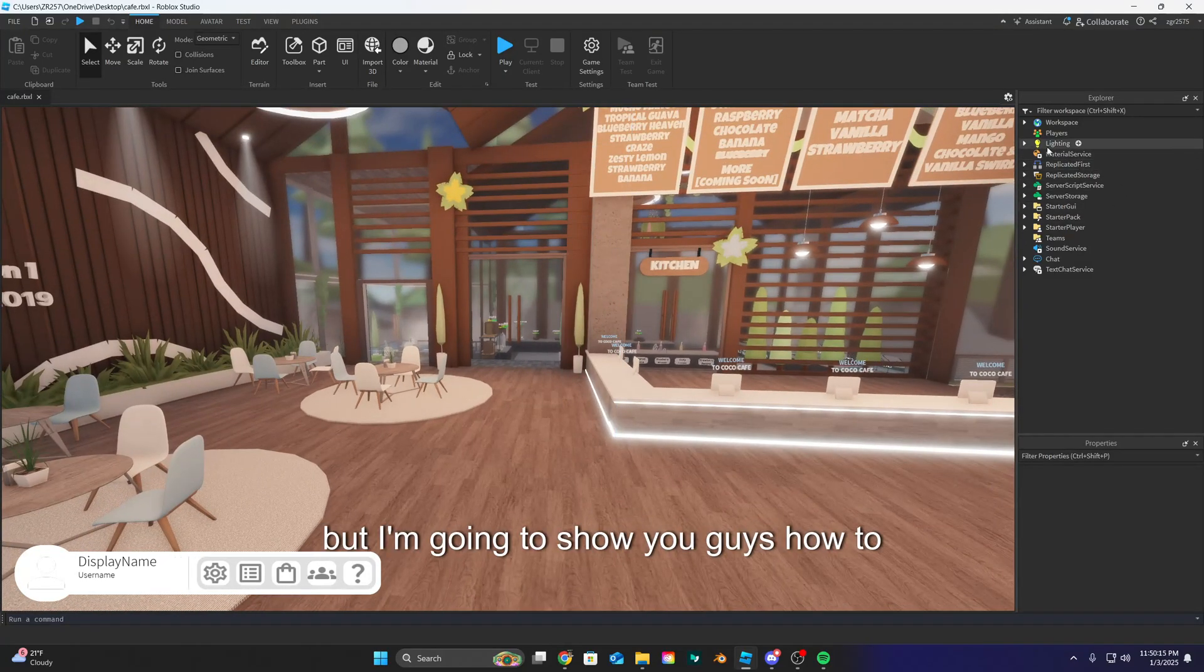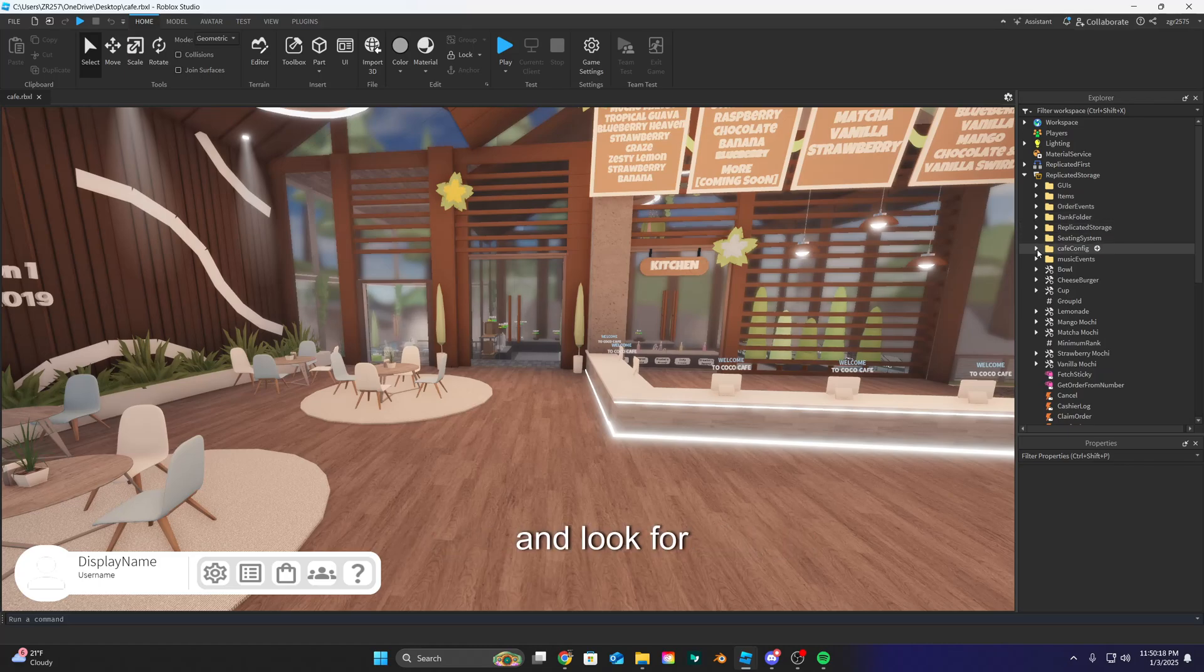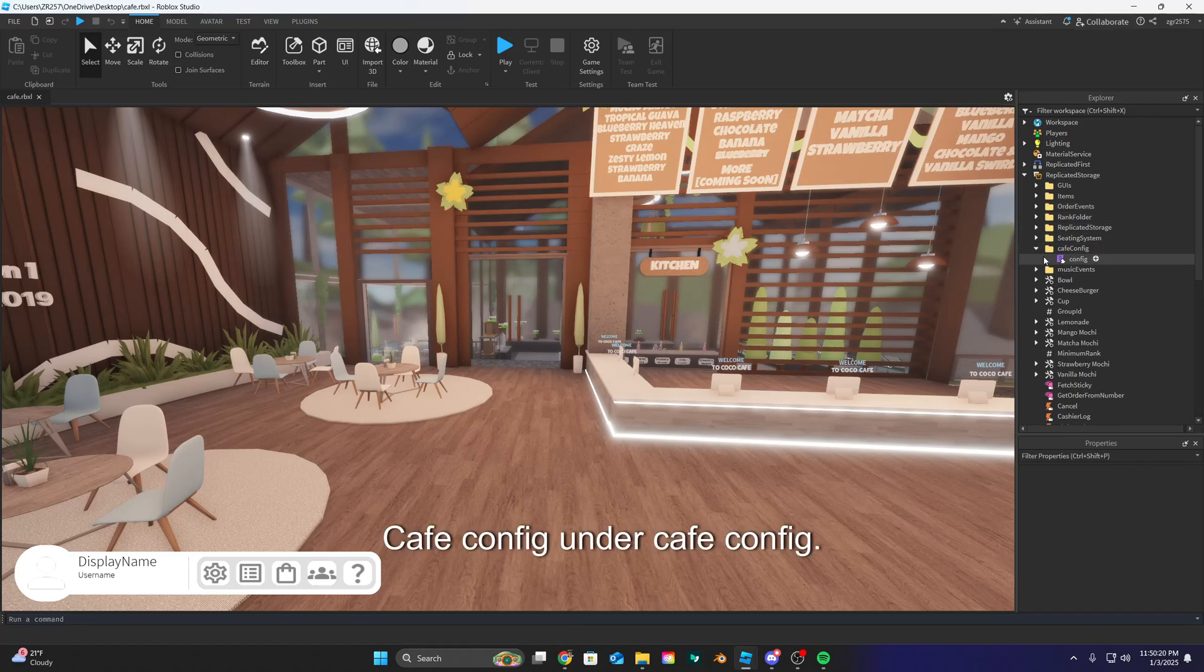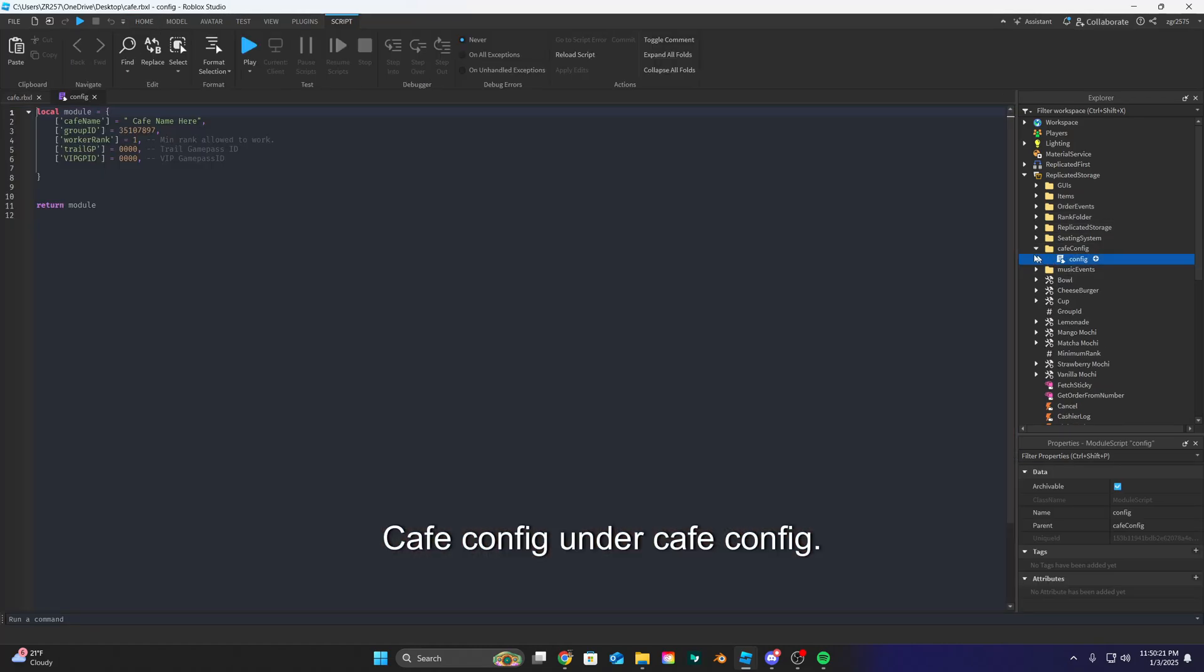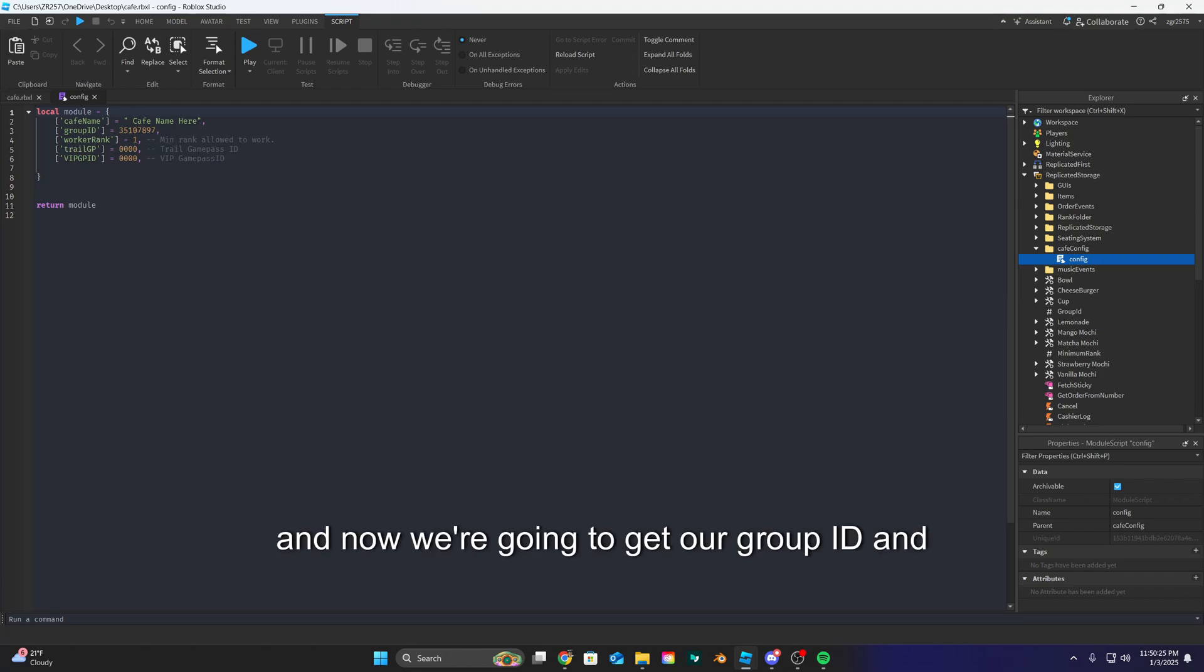But I'm gonna show you guys how to configure it. So go into replicated storage and look for cafe config. Under cafe config, double click config and get into the script. And now we get to get our group ID and worker rank.